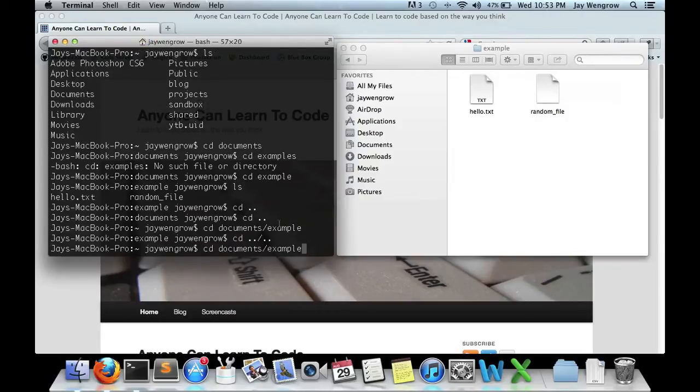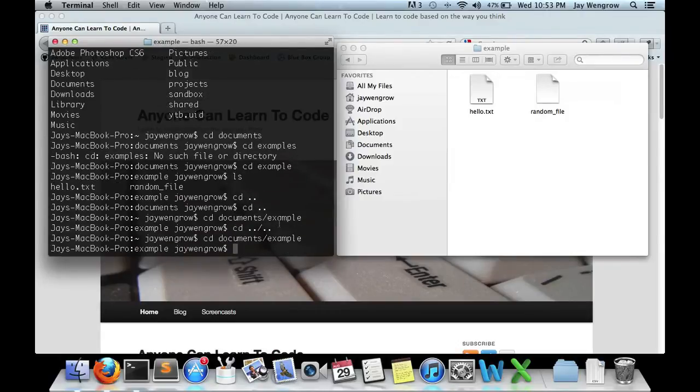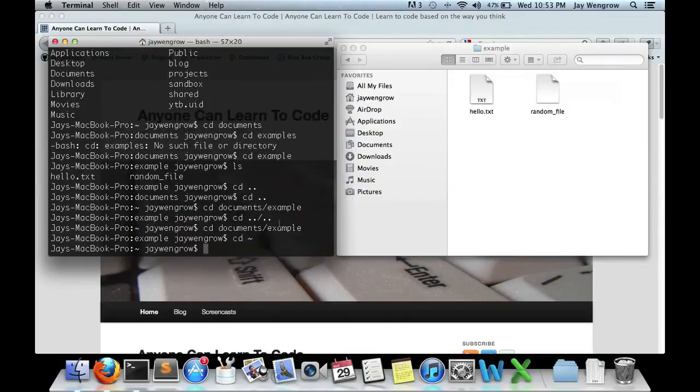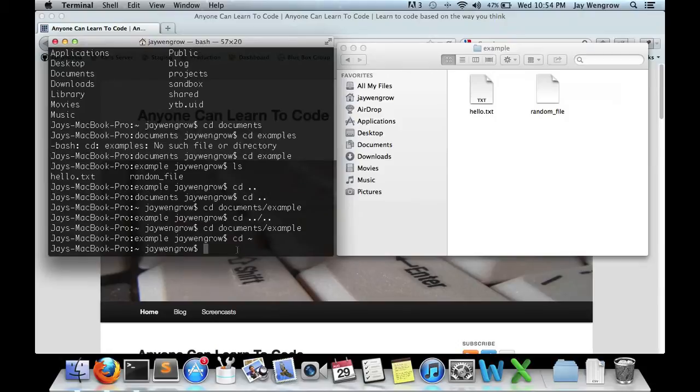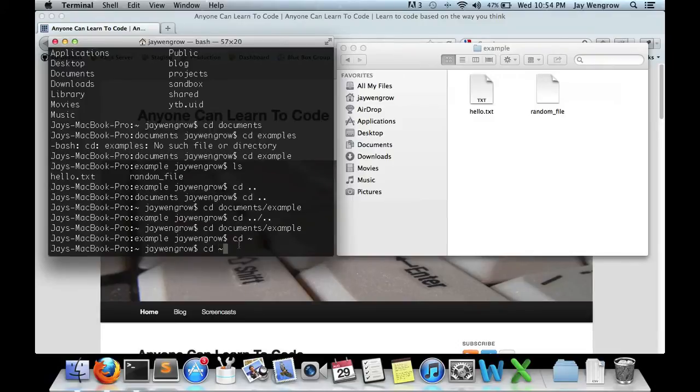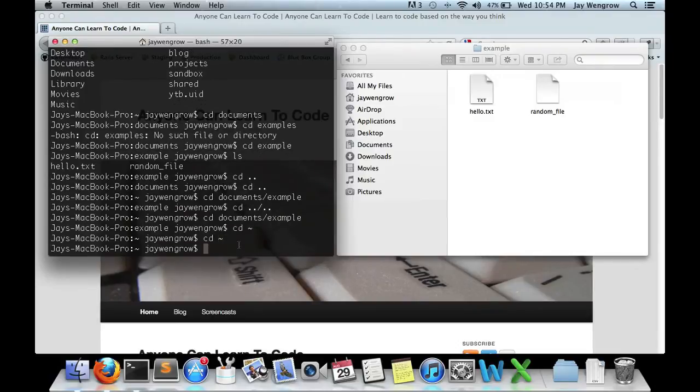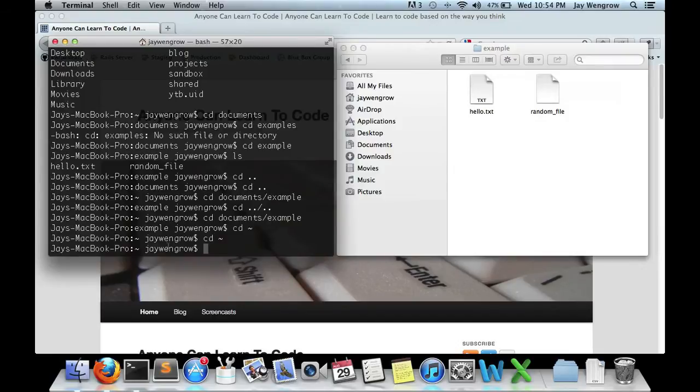For the record, you can also do cd squiggly line, which will also bring you back to the home folder. And you can be anywhere within any folder in the Terminal, and that's something really cool. A cd squiggly line, which brings you automatically back to your home folder, which in my case is jwengrow, because I am the user. Okay, awesome. Now you know the very basics of using the Terminal.